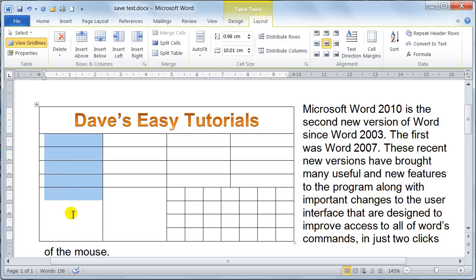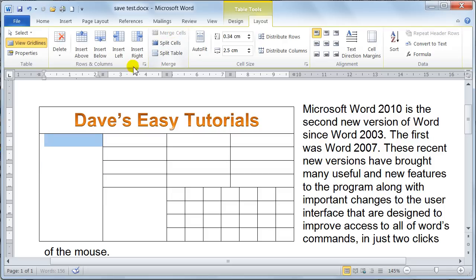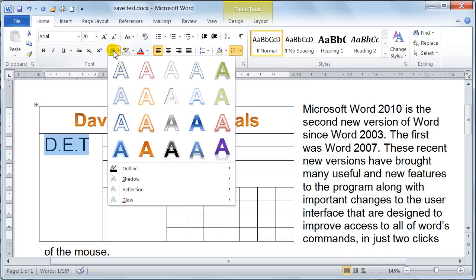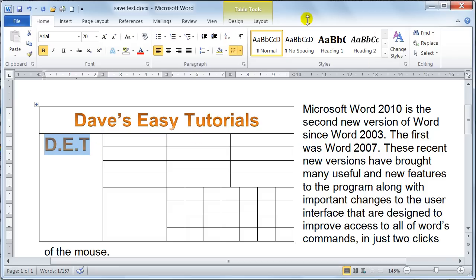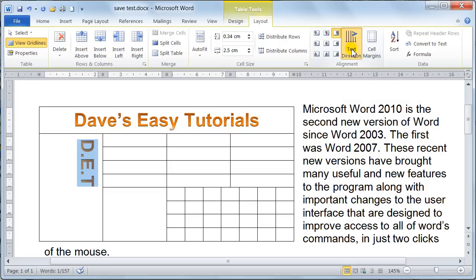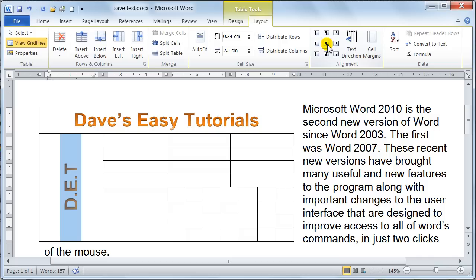If I highlight these cells and merge them, and type in some text, and put a bit of formatting on it — what you can do on this one is the Text Direction. I can click on that and notice, as I'm doing that, the text is changing direction. You can position the text however you want. If I wanted it in that direction, but again I want it center vertically and center horizontally — notice now I can put that in there, and that is fantastic for laying out your tables.